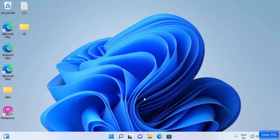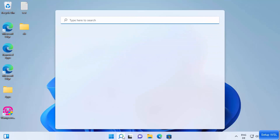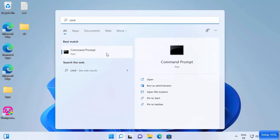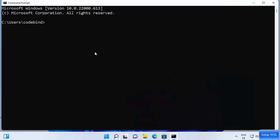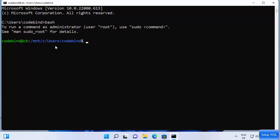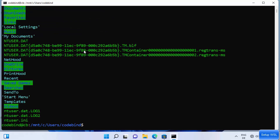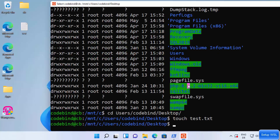Once Ubuntu is installed via WSL, you can also access the bash terminal directly from the Windows Command Prompt. Search for CMD to open the Windows 11 command prompt, type 'bash', and press Enter — it will open Ubuntu's bash terminal right inside the command prompt. This is how you can install Windows Subsystem for Linux and run various Linux distributions on your Windows 11 operating system.